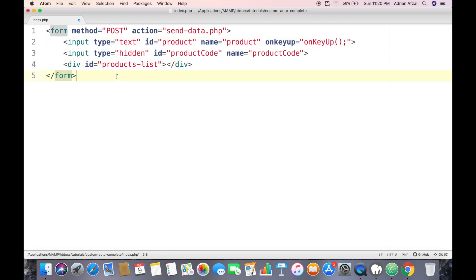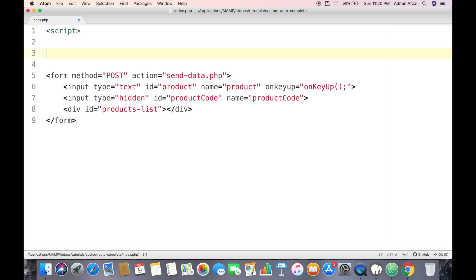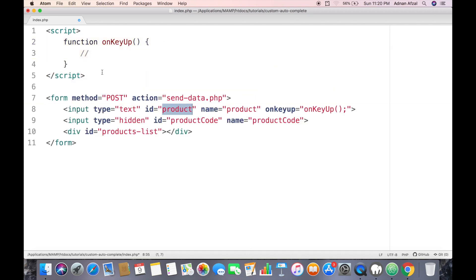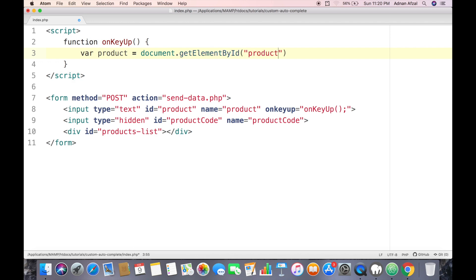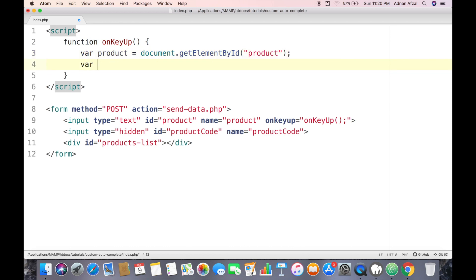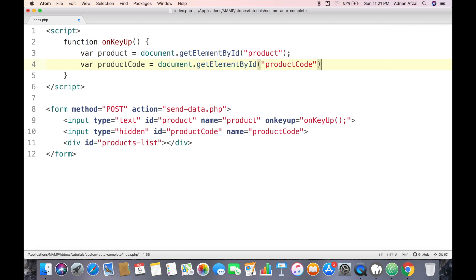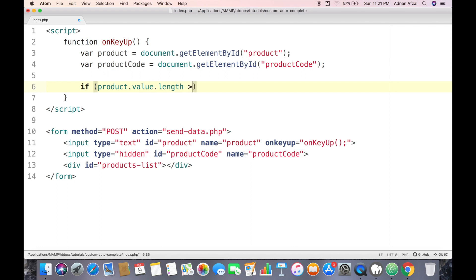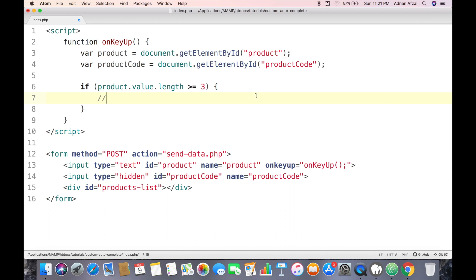First, create this function in JavaScript. Inside the function, get the two input fields. For the product code field, we need to check if the text value in the product field is greater than or equal to 3. If the user has typed three or more characters in this field, then we are going to send an AJAX request to the server to get products which match those characters.